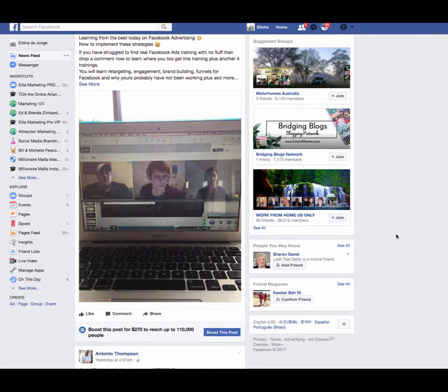Hi guys, it's Alicia de Jong here from aliciadeJong.com. In this short video I want to quickly show you how you can spy on ads in your newsfeed. Do you ever wonder, when you're doing your ad targeting, how is that ad in my newsfeed and targeting me? Especially if it's relevant to you, it's a really good thing to reverse engineer what ads are doing.